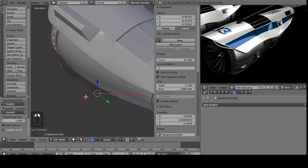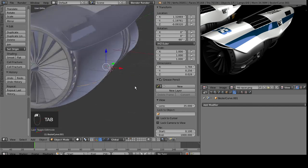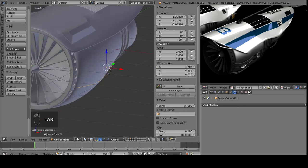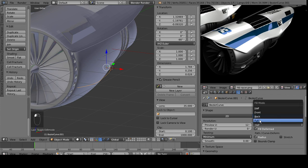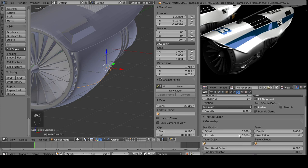And then over on the curve side, over here on the right, go into curves, fill, make it full, and then make the depth. We'll just turn this up some.